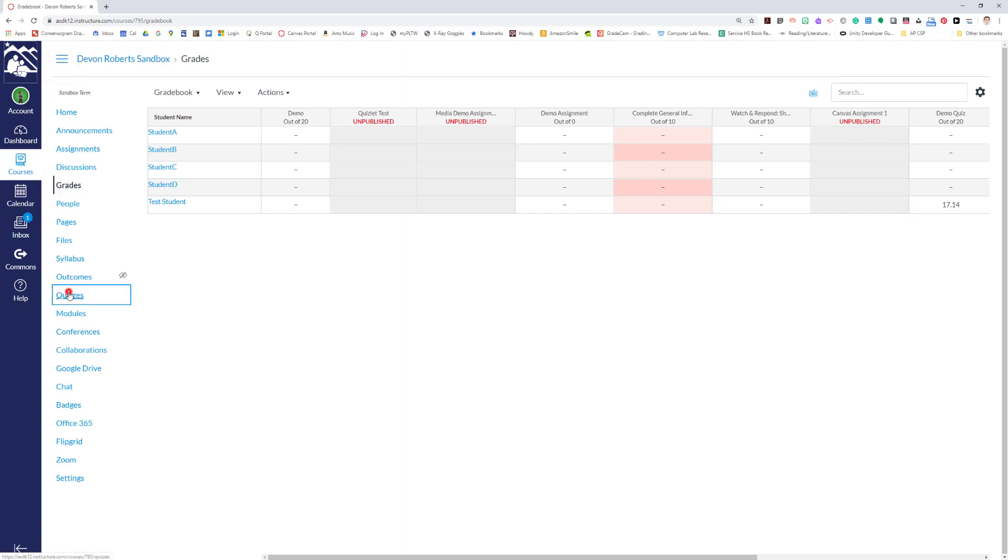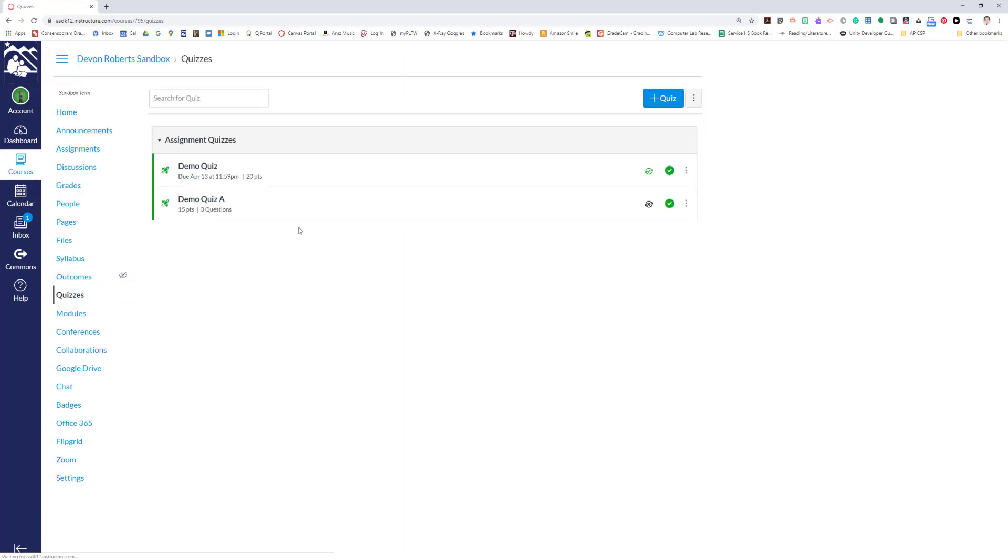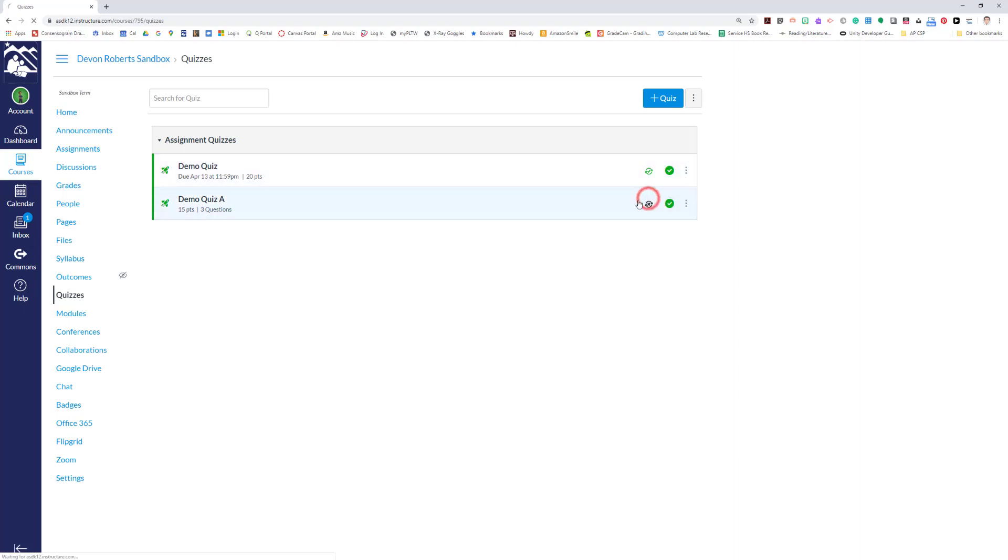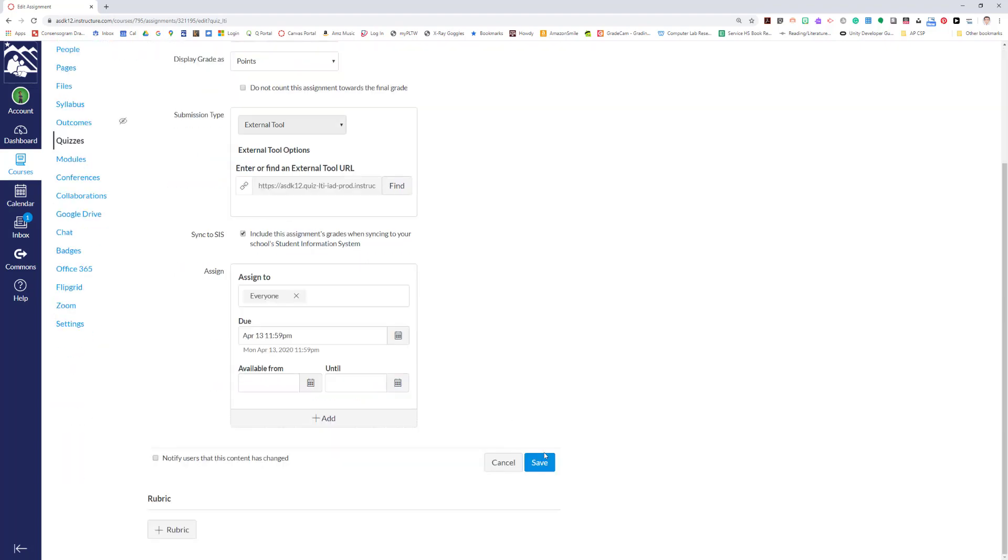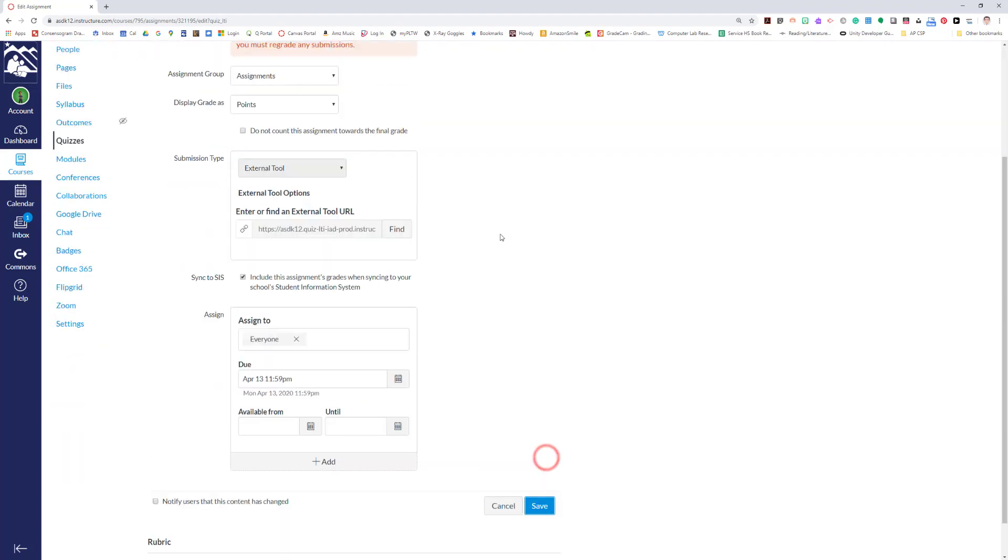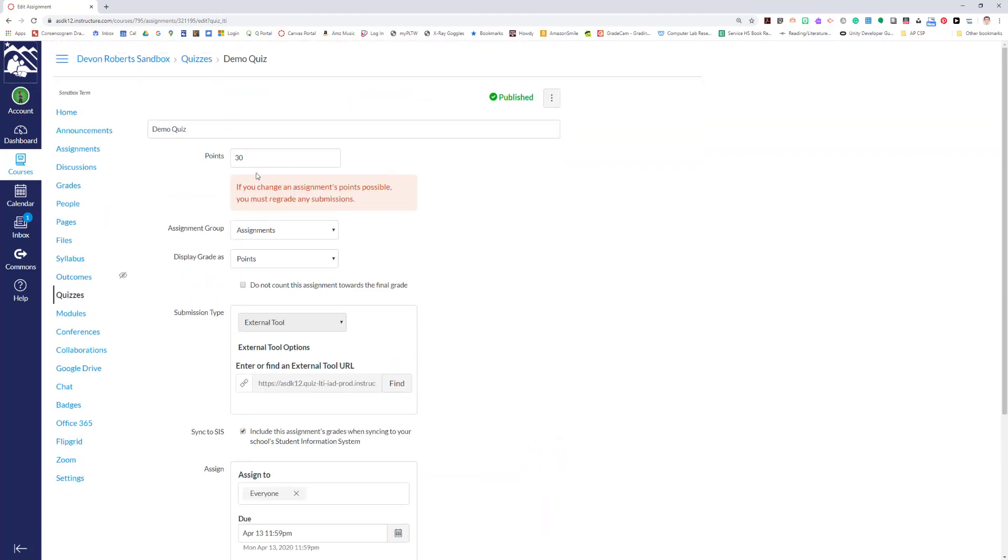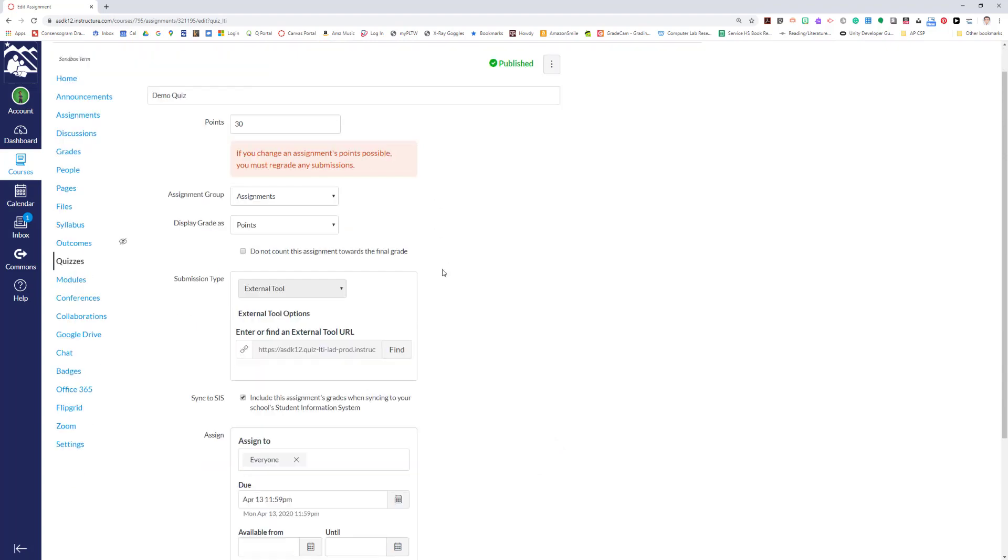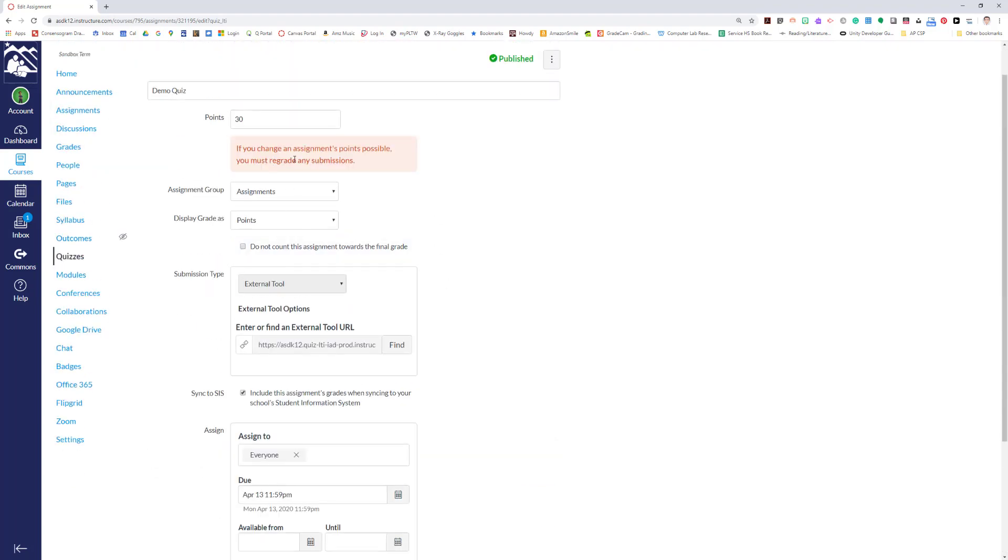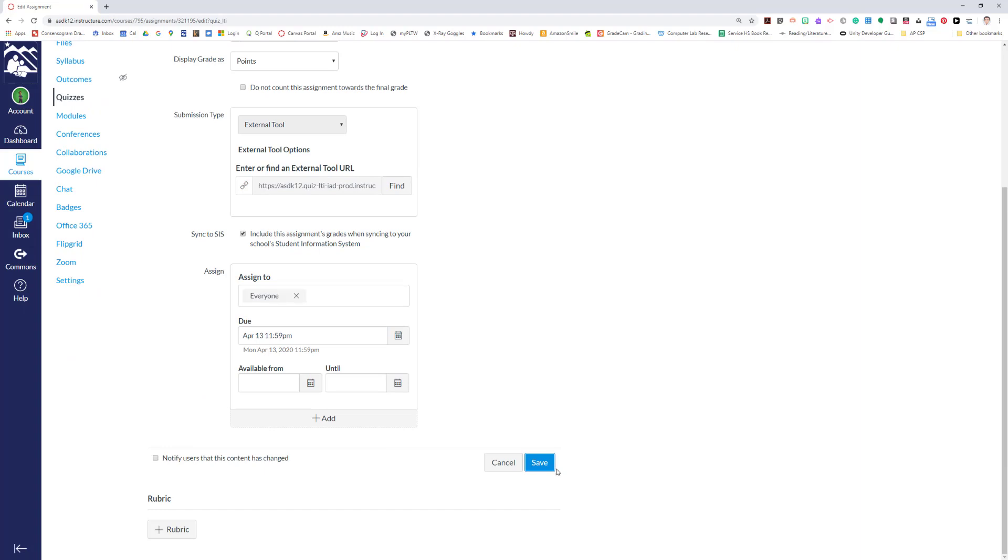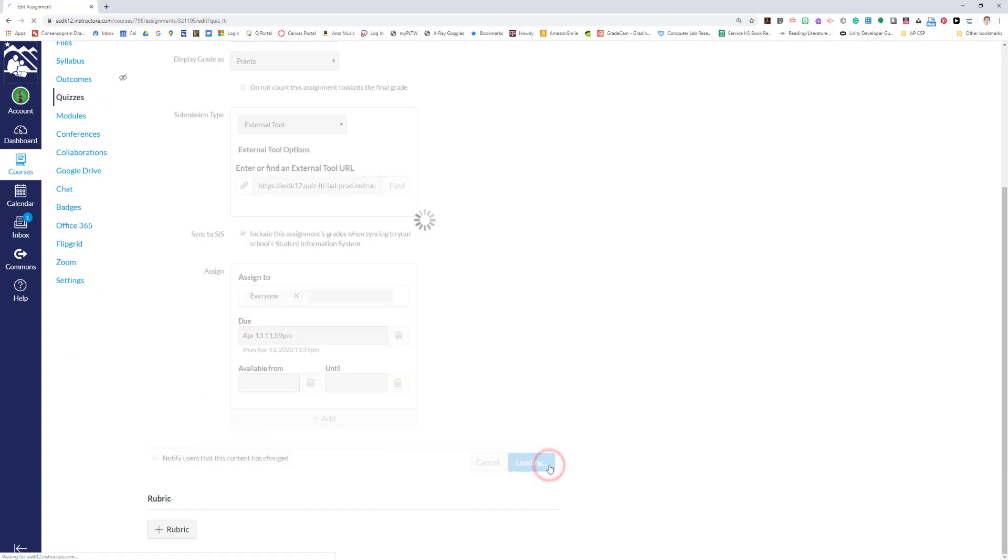So that's one way. If your quiz lets you go in—let's go back over to that—if the quiz lets you change your overall points by clicking on the little three-dot menu, hitting edit, and going in, some quizzes in Canvas allow you to do that. I can make it a 30-point quiz. If I hit save, it's gonna tell me I need to regrade any submissions, so you want to do that obviously sooner rather than later, but that's a possibility.